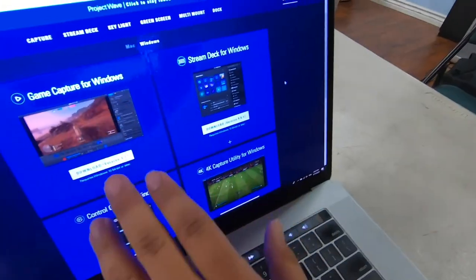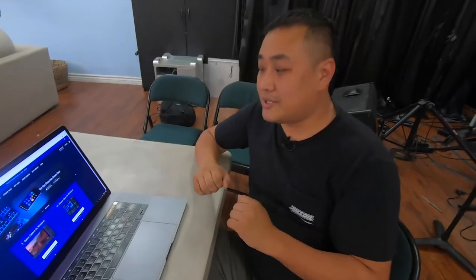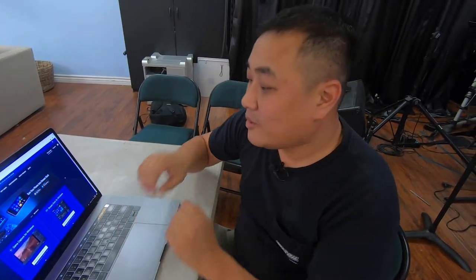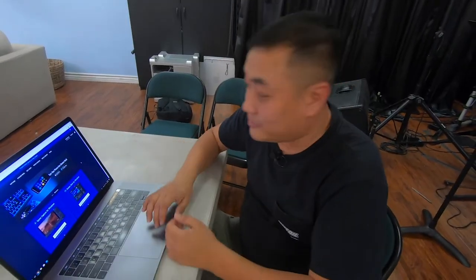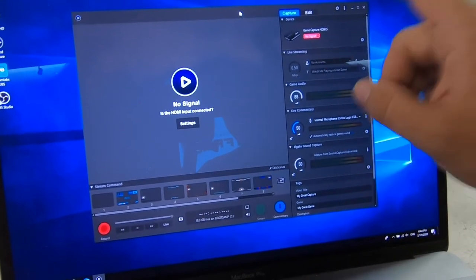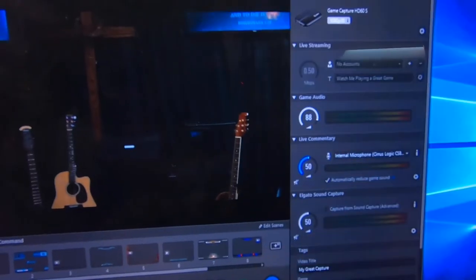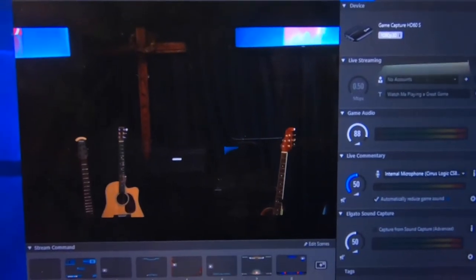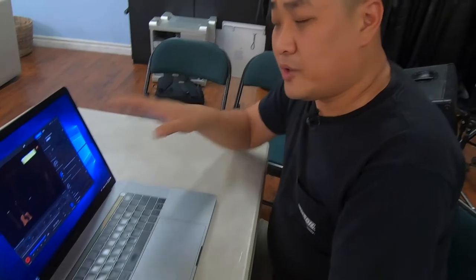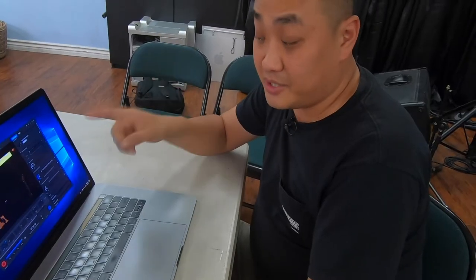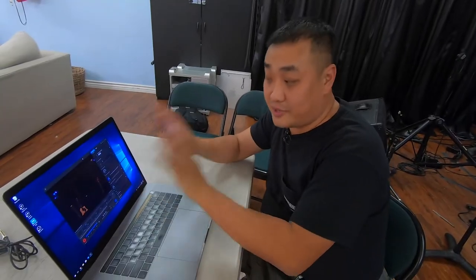Now that we have everything hooked up, it's important to download the necessary software. Elgato has a Game Capture software with both a Windows and a Mac version, but the Windows version works far better. We're using Game Capture just to test since it's the software that came with the encoder. Right now it says no signal because we didn't turn on the camera yet — once powered on, there's the footage from our camera. If you're going straight from the camera using its microphone, you can stream straight from this software, no problem.